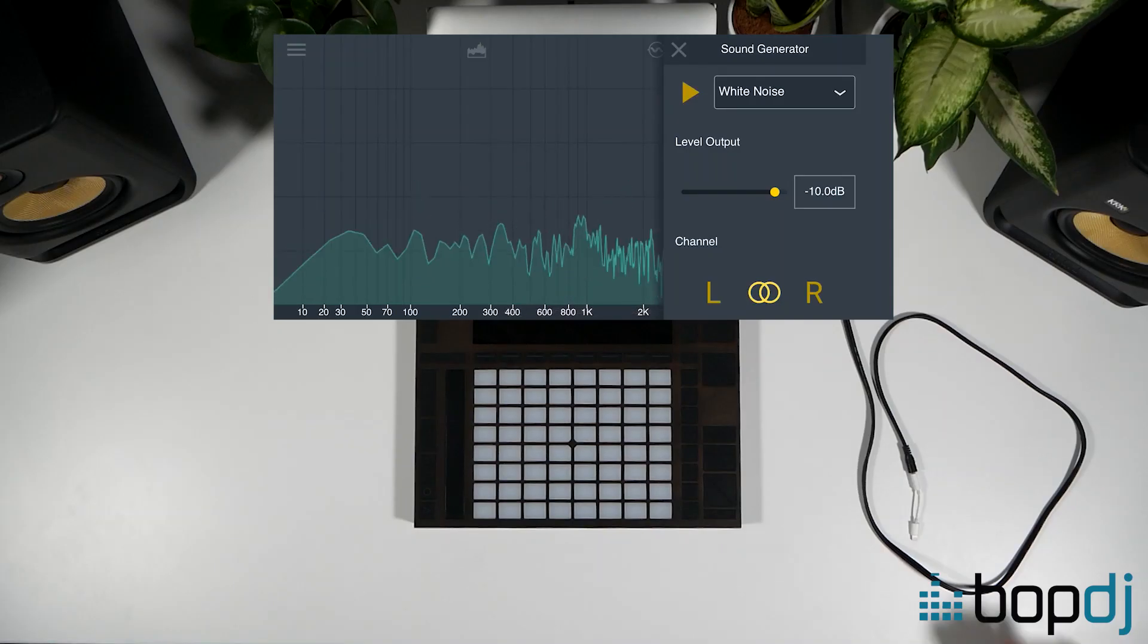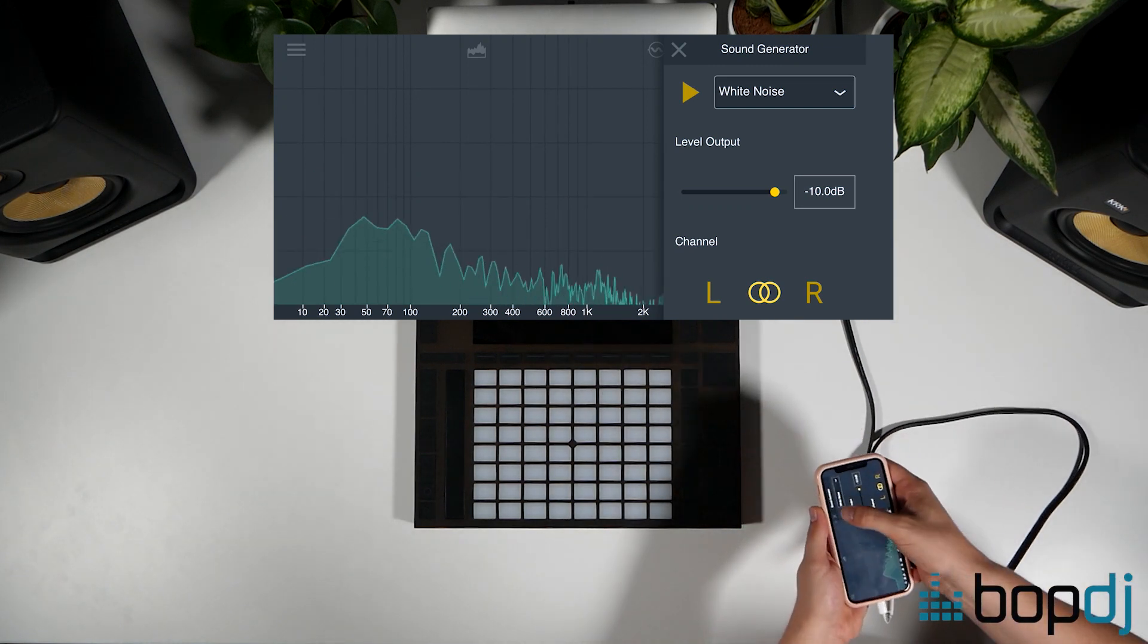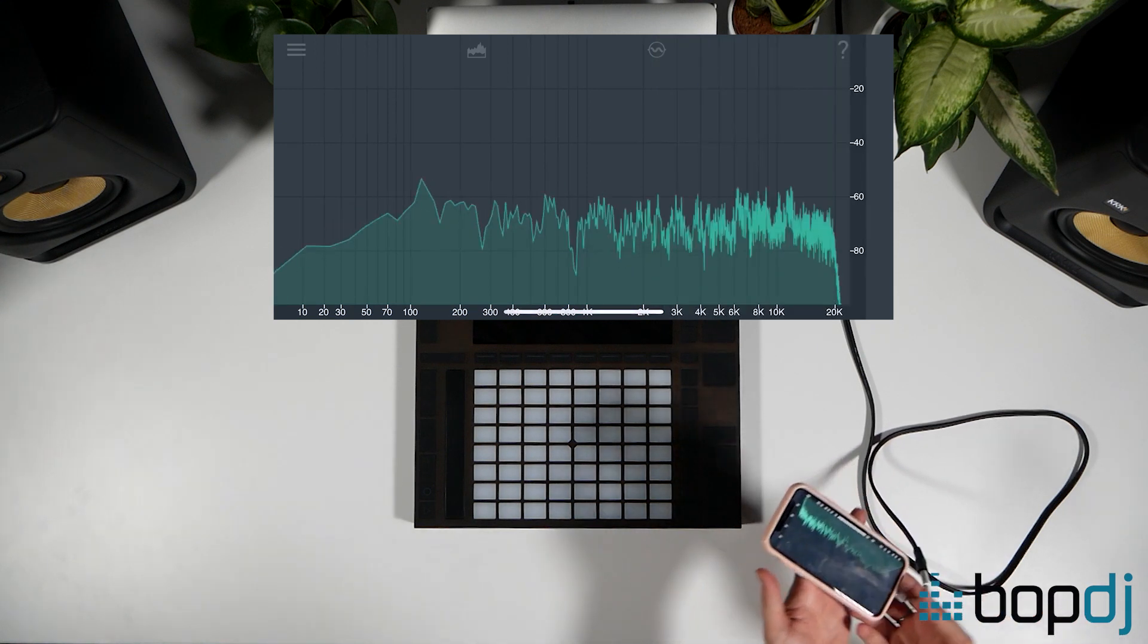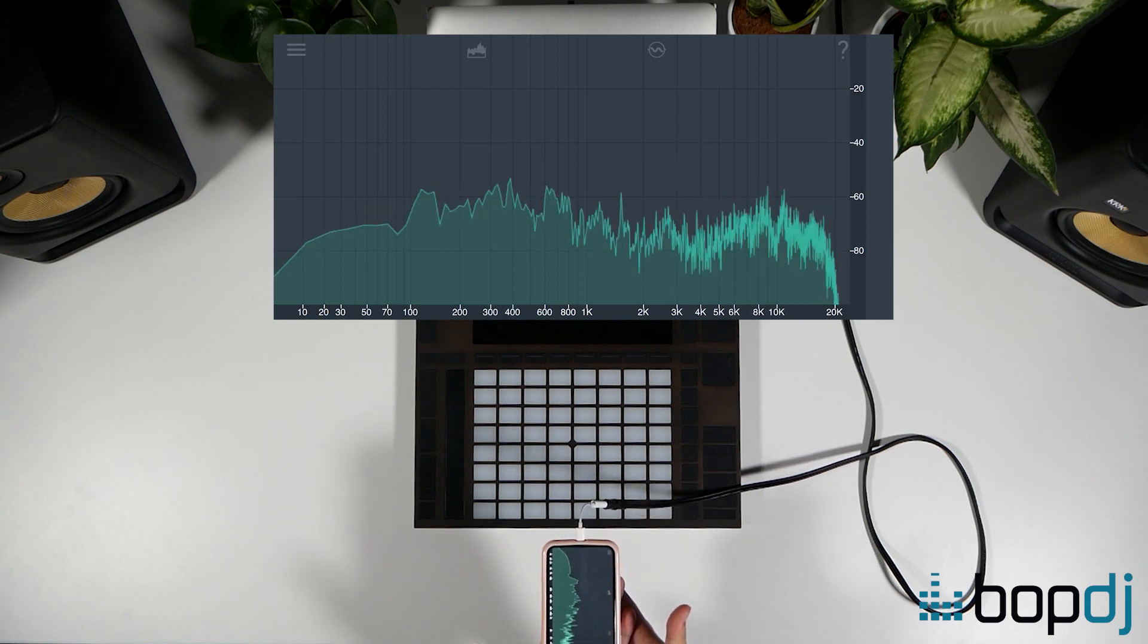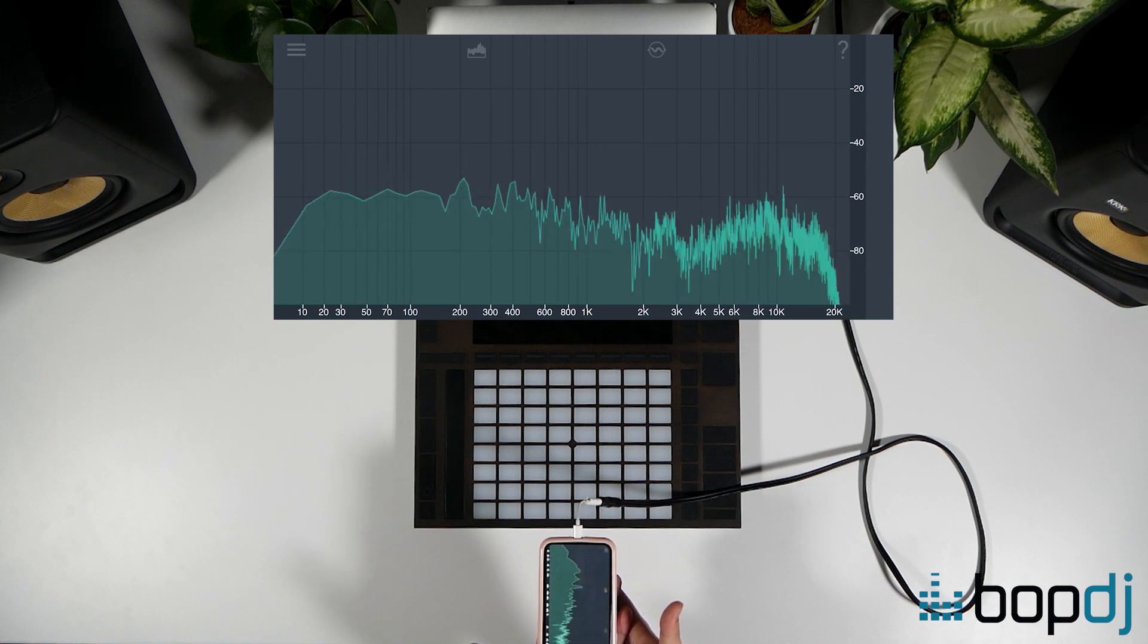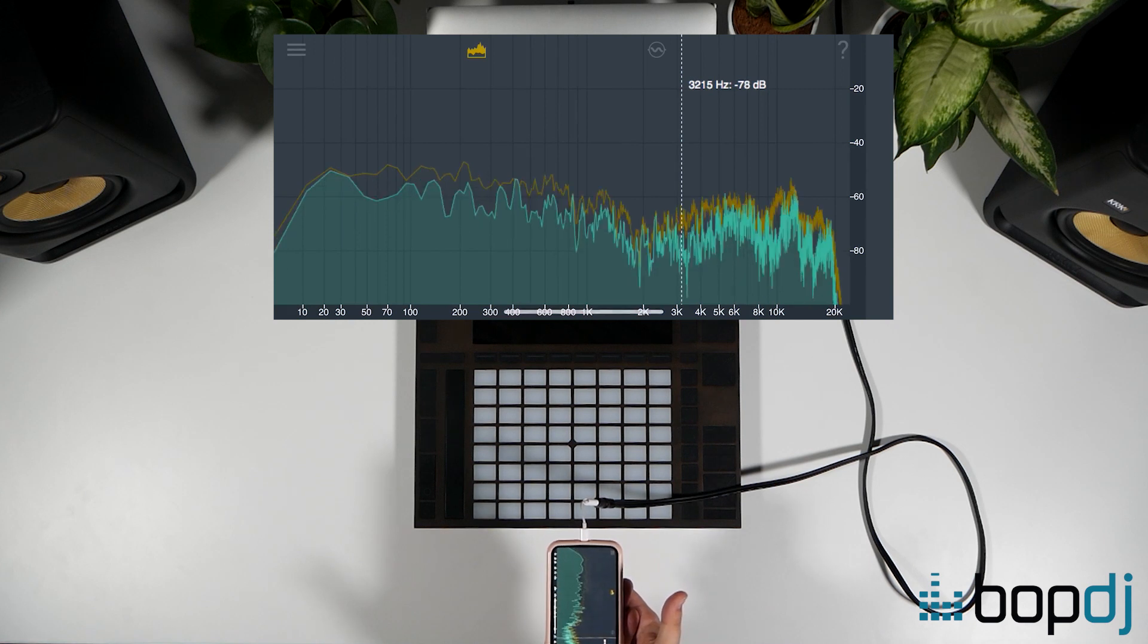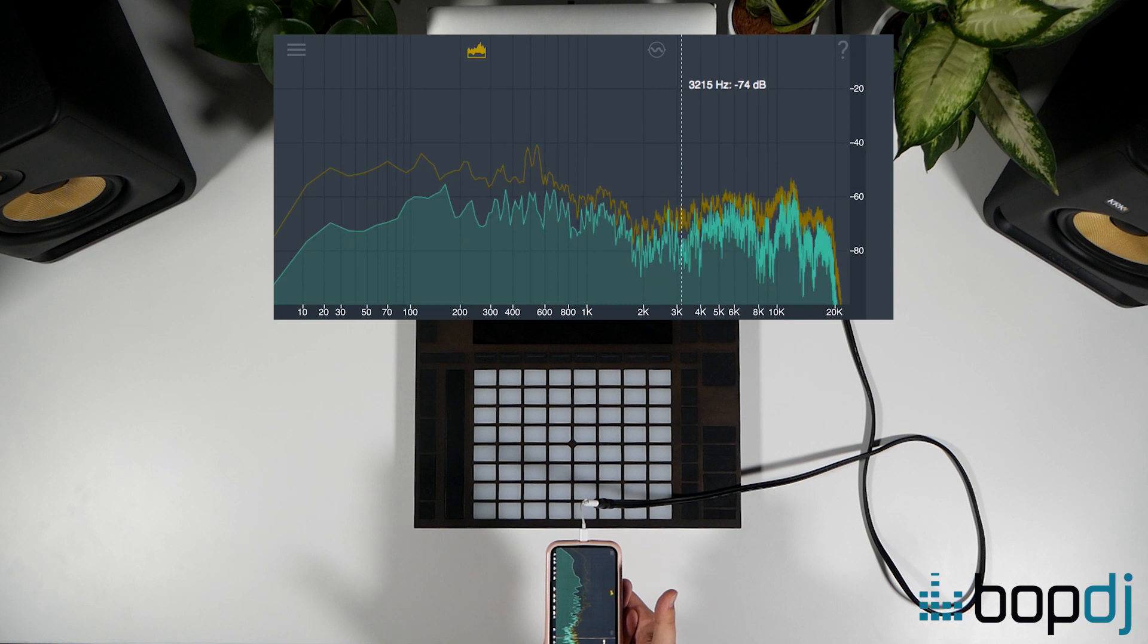So plug your phone into your monitors and hold the microphone facing the speakers. Position your phone where your ears would be in your listening position. Now use the signal generator to output a signal and view the resultant spectrum on your phone. You can now adjust the EQ settings on the rear of your monitors to account for any acoustic weaknesses in your space. Ideally you want all the frequencies to sit at the same level and the spectrum graph to be as flat as possible.